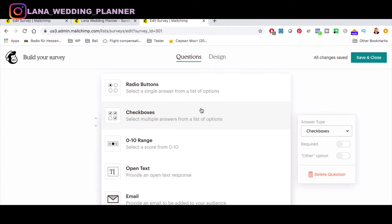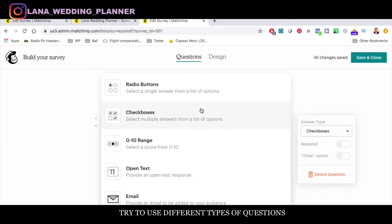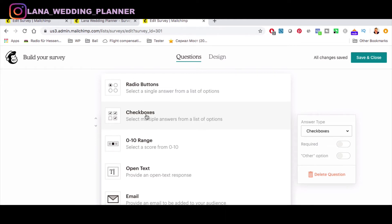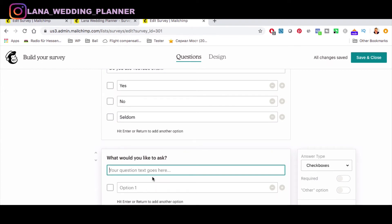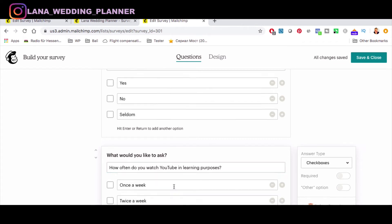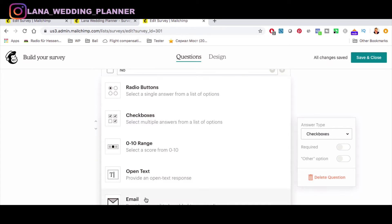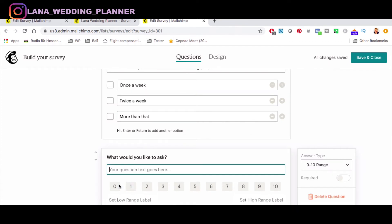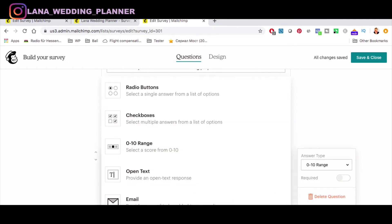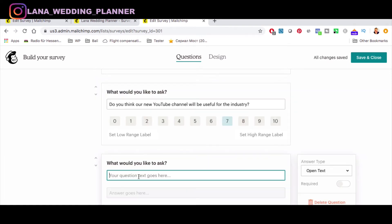I would suggest using different types of questions so the survey won't be boring — the goal is to get it completed by as many people as possible. Next we have checkboxes, where multiple answers are possible for the same question. Then proceed to another question, but try to keep questions in a logical sequence so people don't drop off. You can also use a range type, from zero to 10 points, and open text, where the person replies freely.